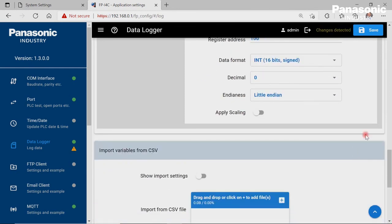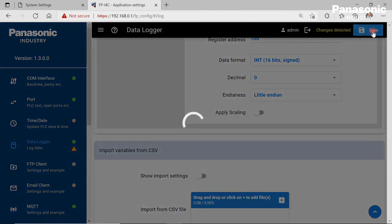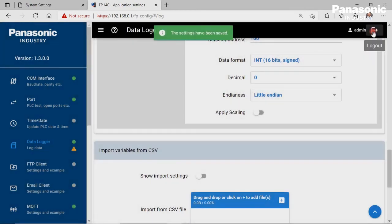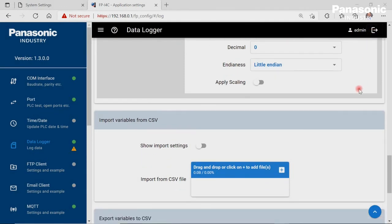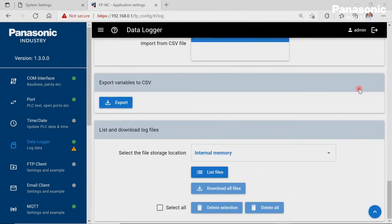After the configuration settings are done, we save it to activate the new settings. Starting from now, the FPI4C is now logging the PLC data.